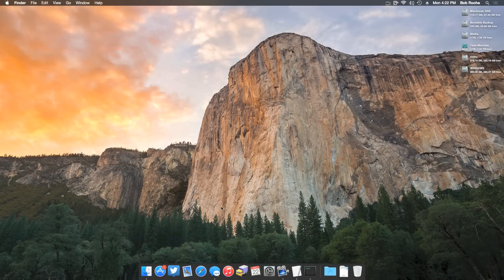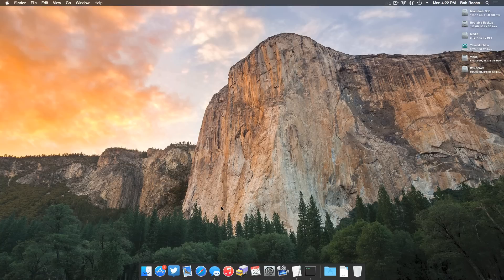What's going on guys? This is going to be a video on installing OS 10.10 or 10.10.1 Yosemite on your Hackintosh using the Clover bootloader.